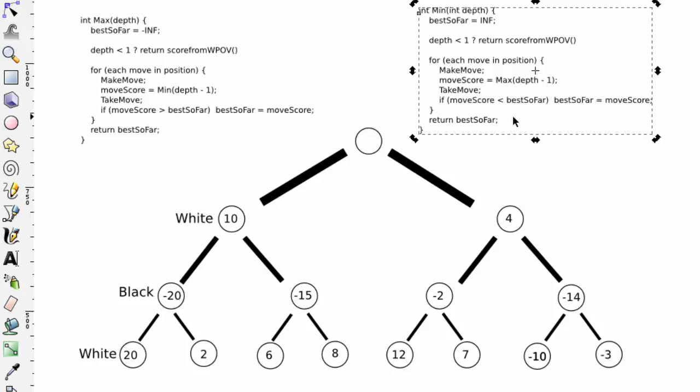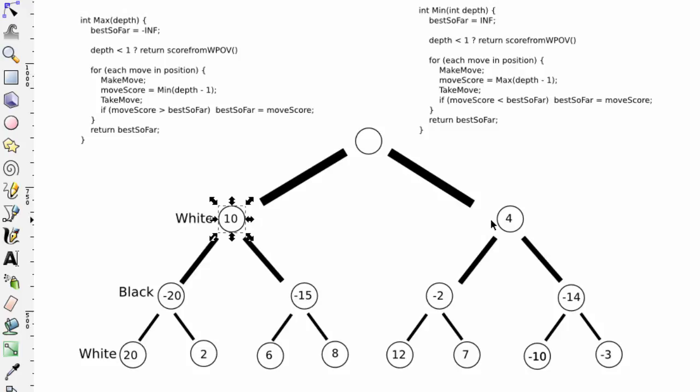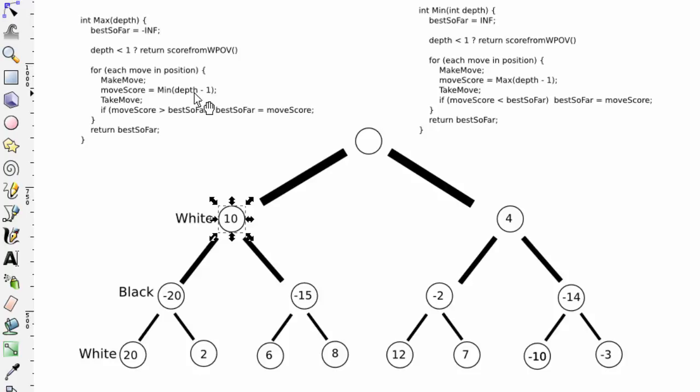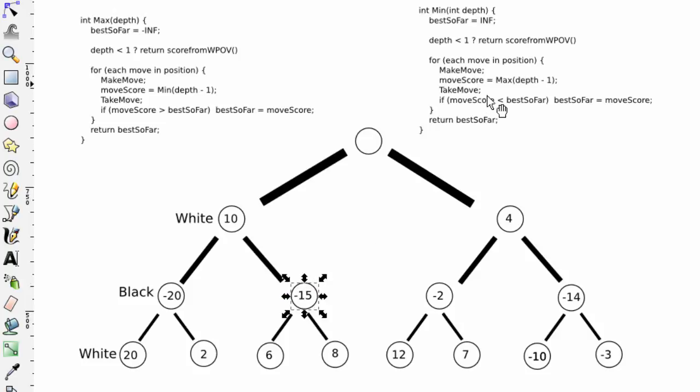Let's try and envisage this for a depth two search. We start here, and we're searching to depth two. The first thing we'll do is call max with depth of two. We would generate then both of these two moves in the position, and for the first move, we would make it, and then call min with depth minus one. We would have made this move, we'd now be in min, and depth is one. So it isn't less than one. So now we would generate these two moves for black, and we would make the first one of these two moves, and call max with depth minus one.